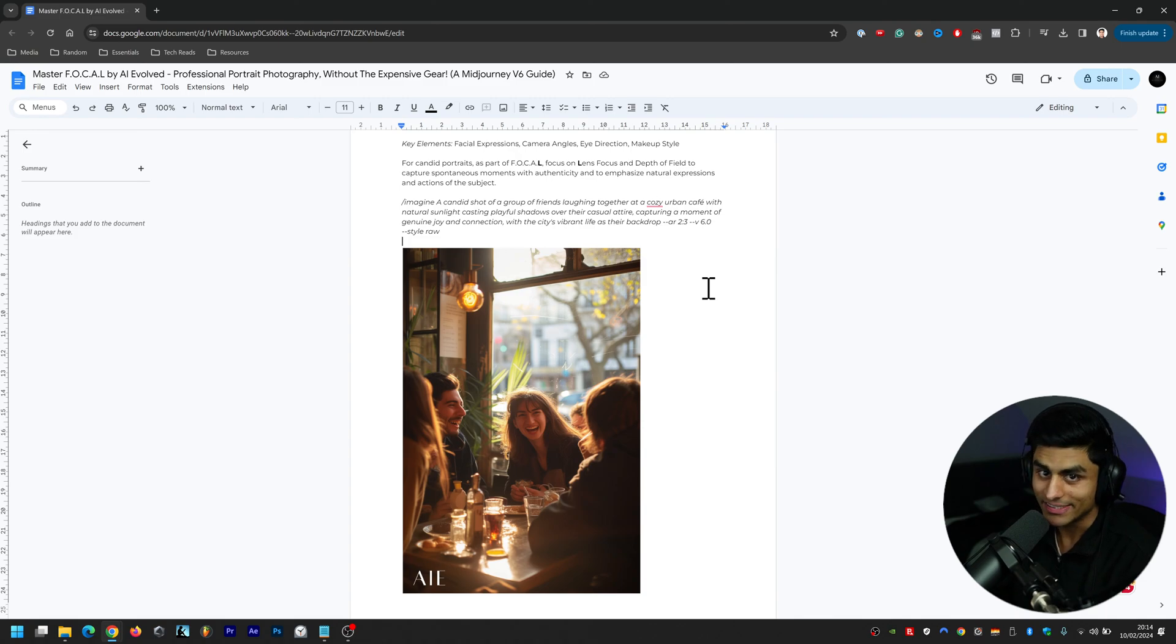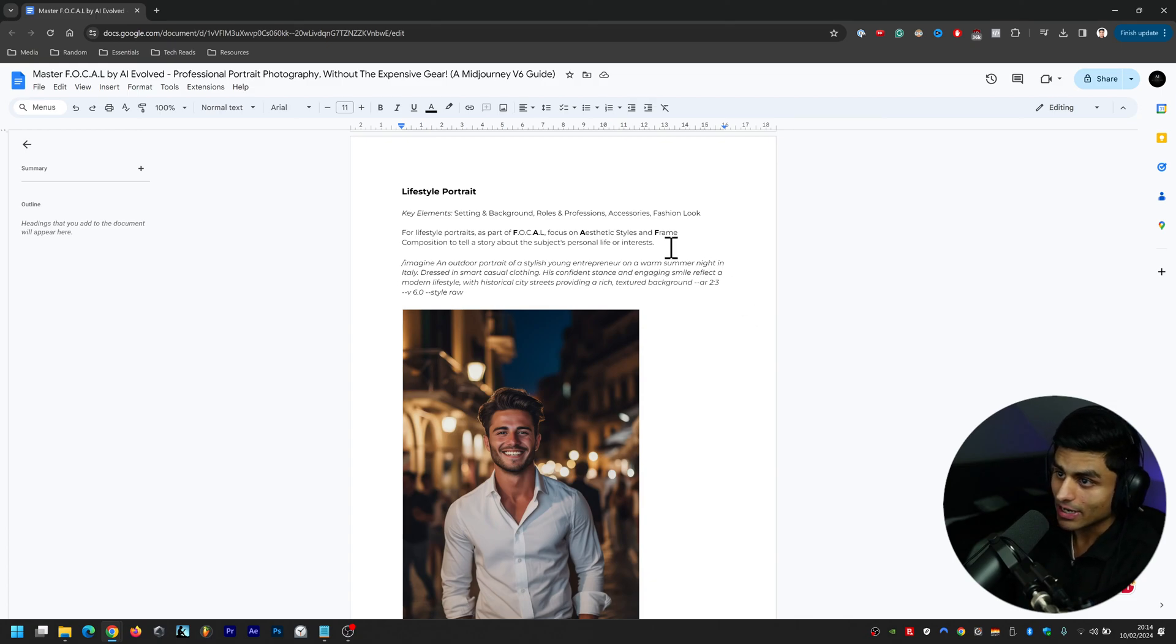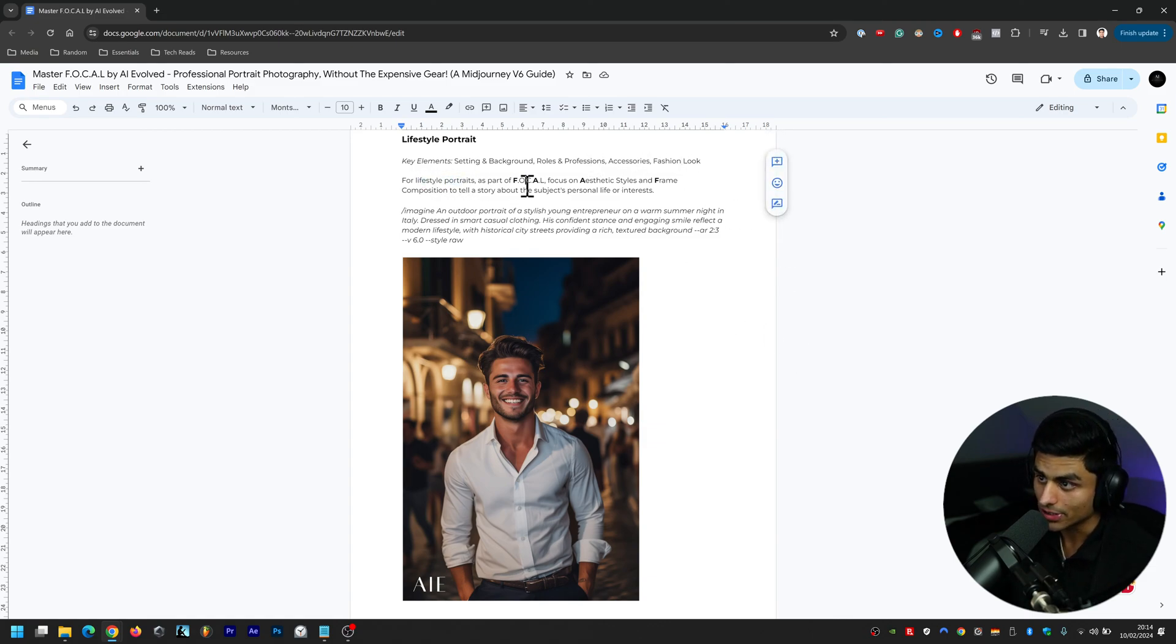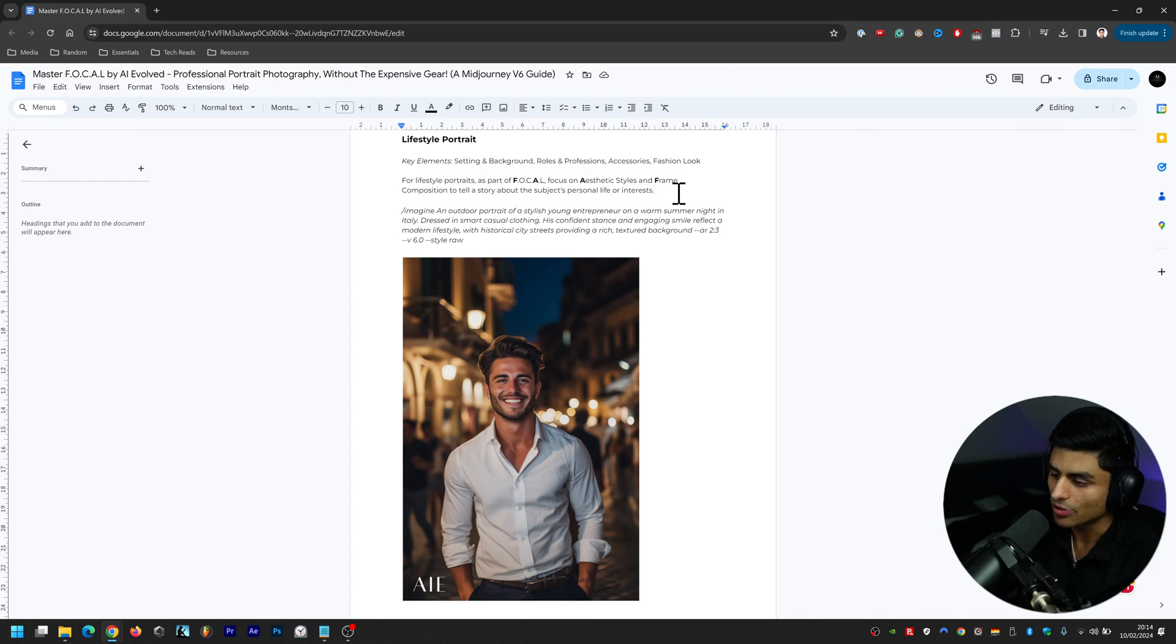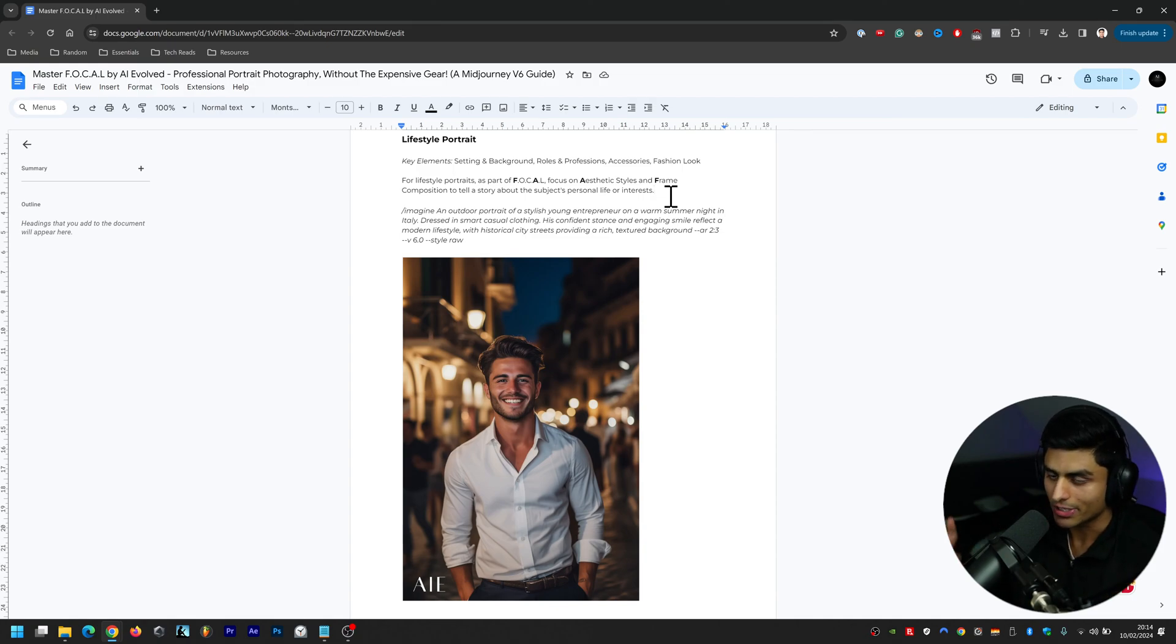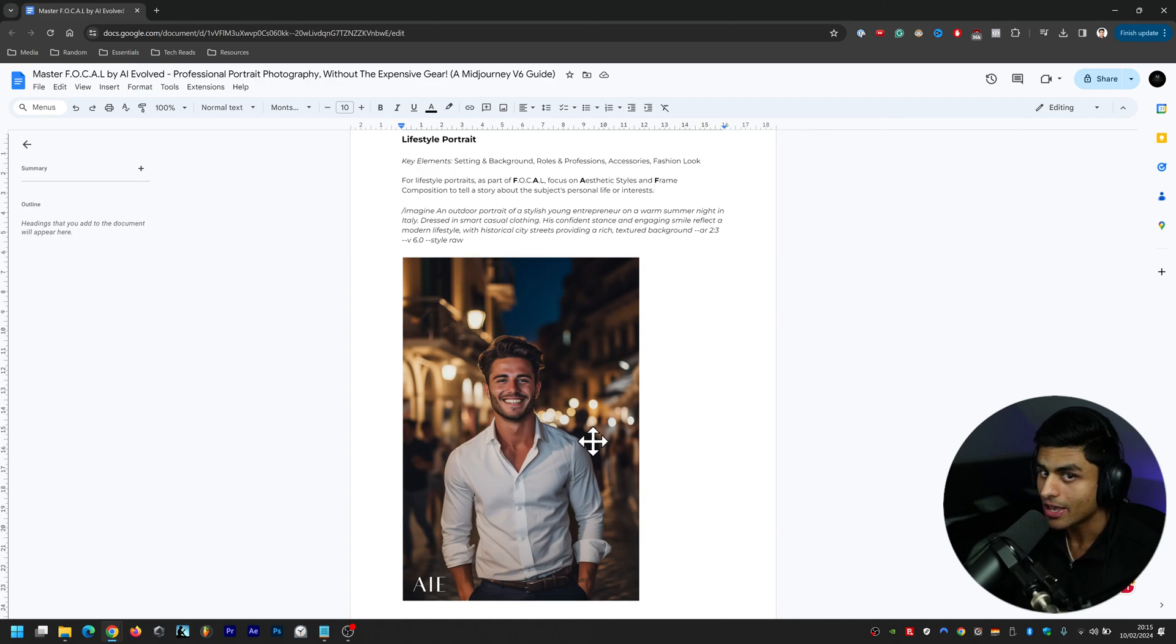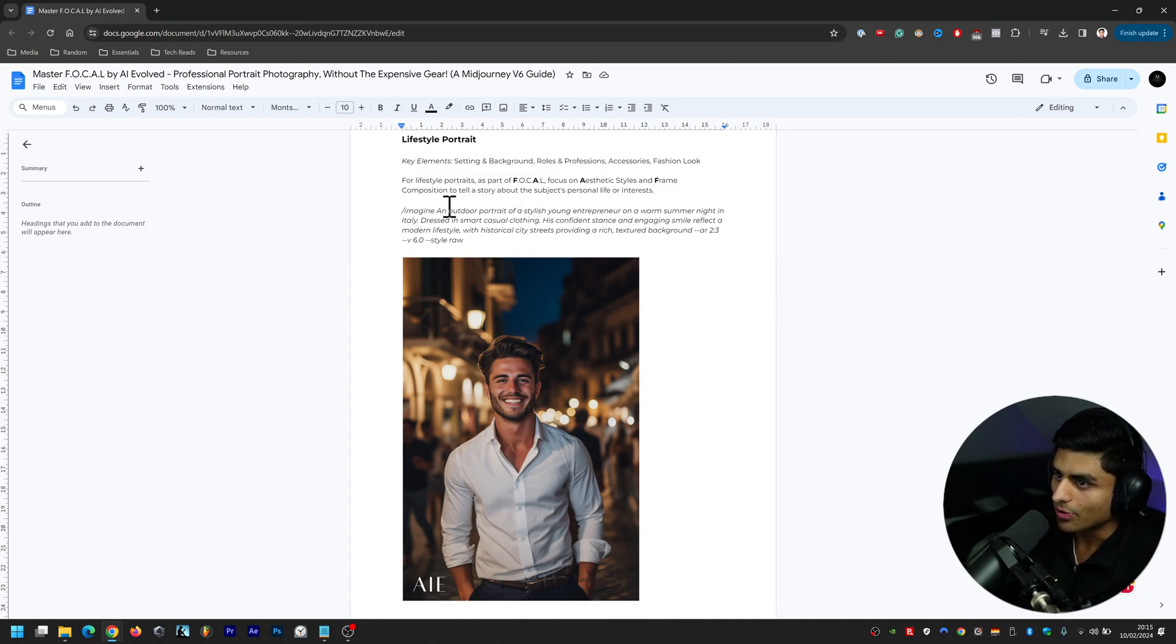Let's now focus on Lifestyle Portraits. Key elements here are setting and background, roles and professions, accessories and fashion look. For lifestyle portraits as part of FOCAL, focus on aesthetic styles and frame compositions to tell a story about the subject's personal life or interests. For those of you watching, I will be creating a follow-up to this video - this is a quick and dirty live stream - that will be coming out in a week or two weeks from now. It'll be a polished version of this and I'll be going through all 30 pages and you will also be able to get the guide for free as well.